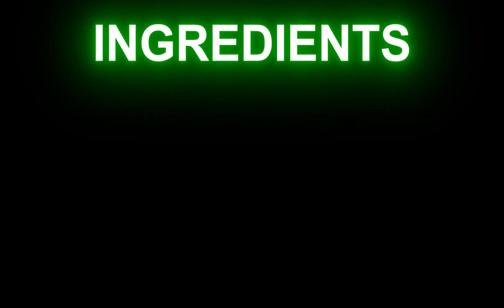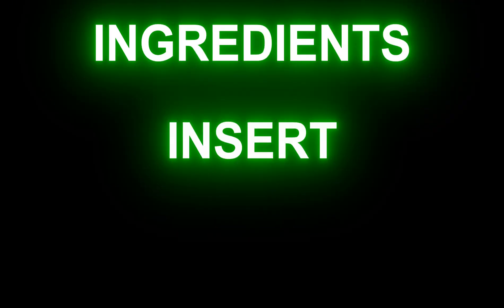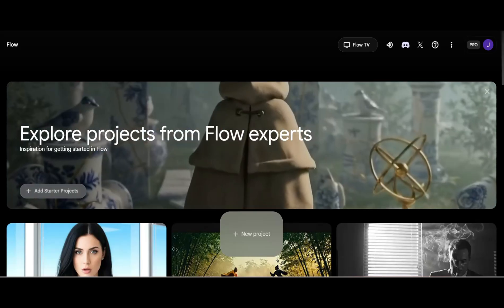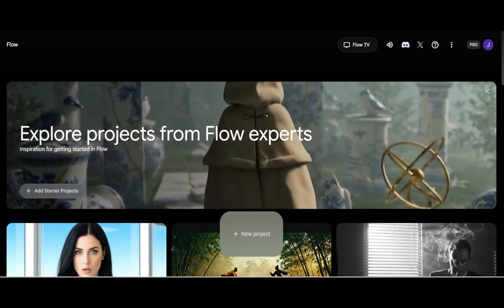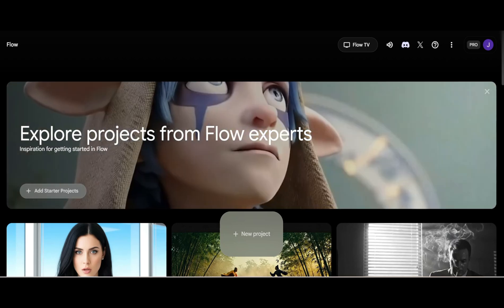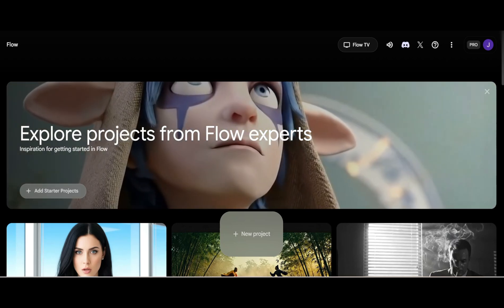1. Ingredients. Your new best friend for consistency. 2. Insert. Seamlessly insert new elements into your scenes. 3. Extend. Create longer video that continues the action seamlessly from the previous clip. In this video, I'll walk you through all three new features in Google Flow.